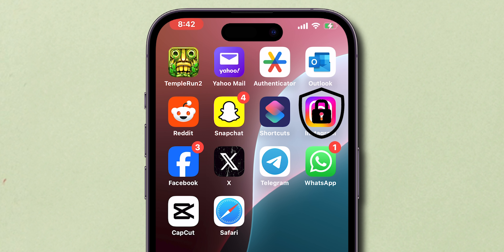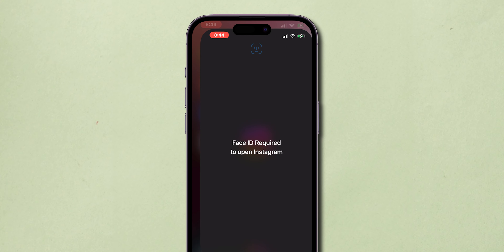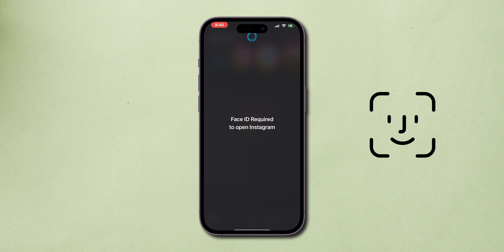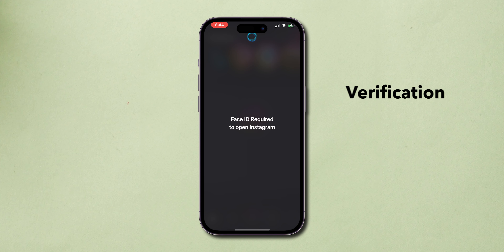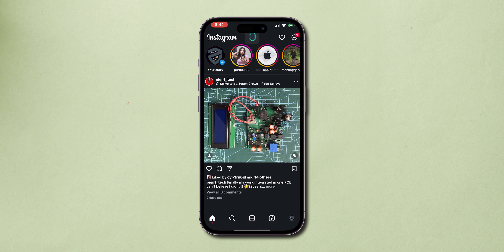Once an app is locked, accessing it is straightforward. Tap on the locked app and Face ID will automatically activate to verify your identity. If verification is successful, the app will open. And that's it.